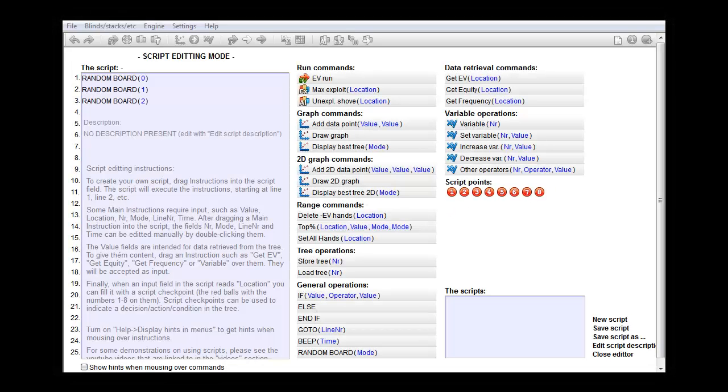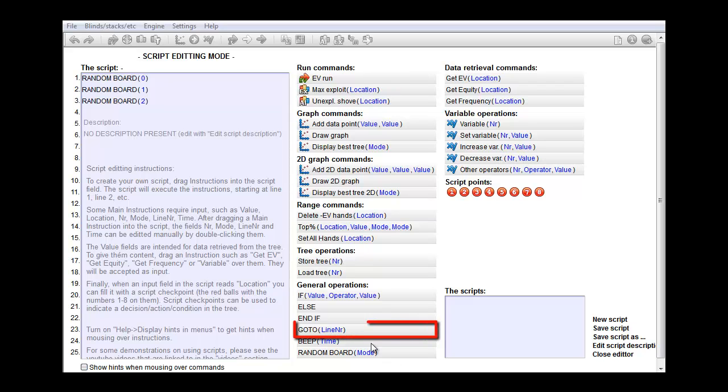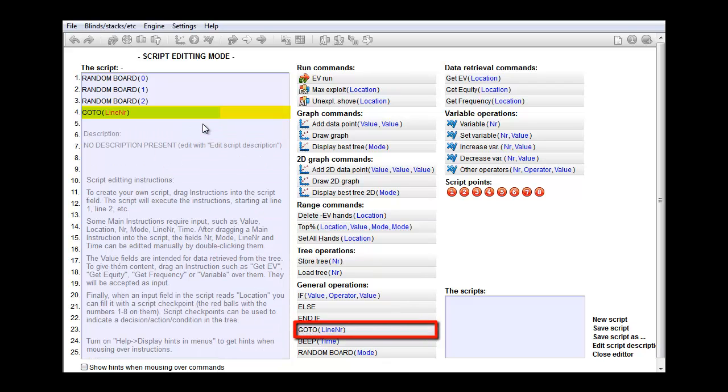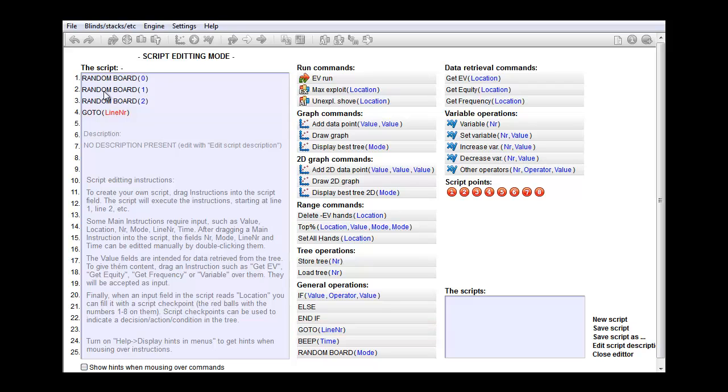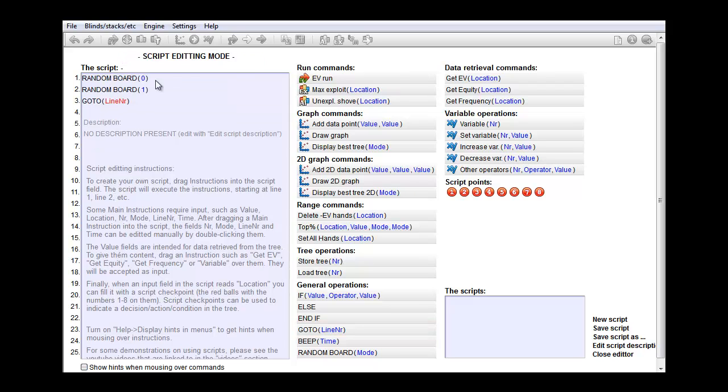Now, usually when a script is executed, it will start at line one, then line two, then line three and so on. However, in some cases, you'll want it to go to another line than the next one. For that, we have the go to command. To demonstrate, I'll drag a go to instruction into the last line of the script. And I'll just remove these two lines.